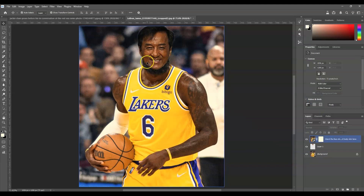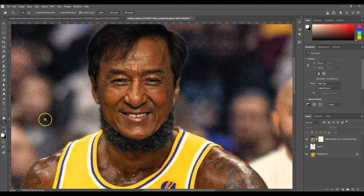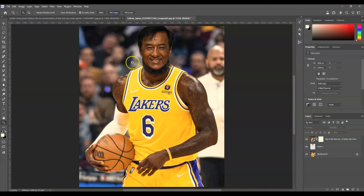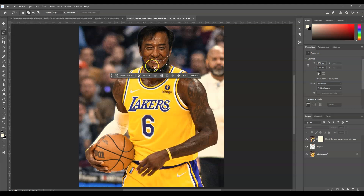We're not yet done — we still need to blend the beard on the face and remove the distracting halo-like areas around the head. To fix that, we'll use the Lasso tool. Go to the toolbar, select the Lasso tool. In the options panel, choose Add to Selection so we can make multiple selections, then draw a selection around the beard, chin, and the edges of the hair where the halos appear.